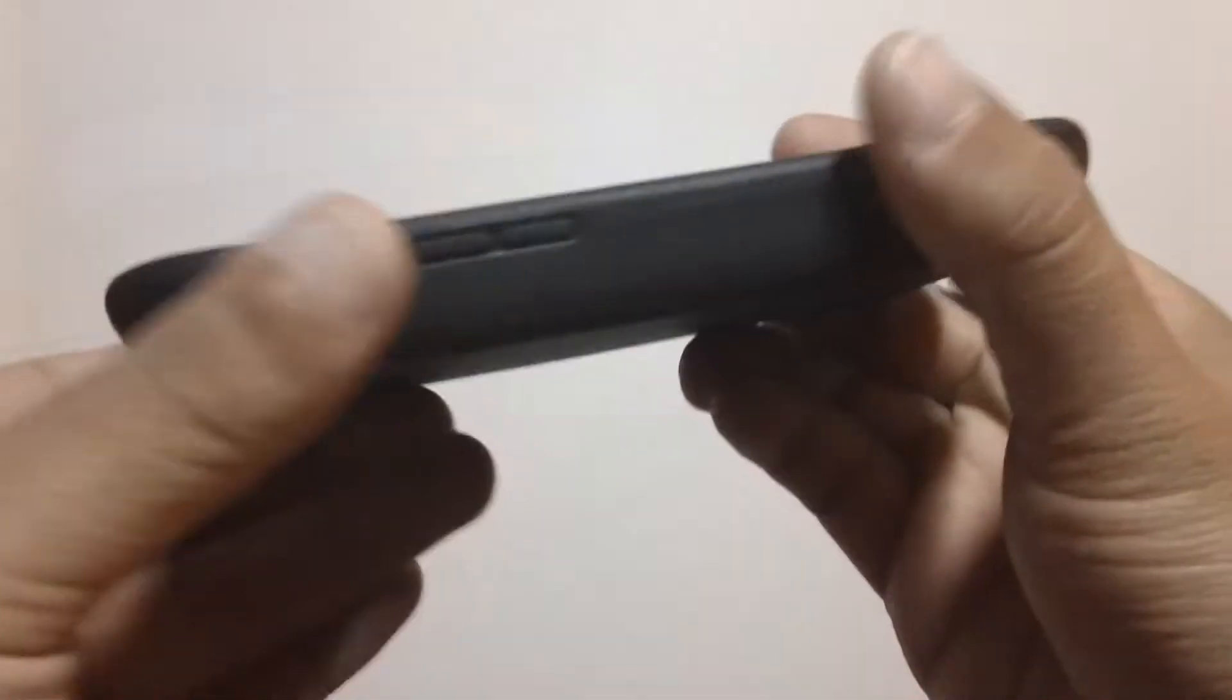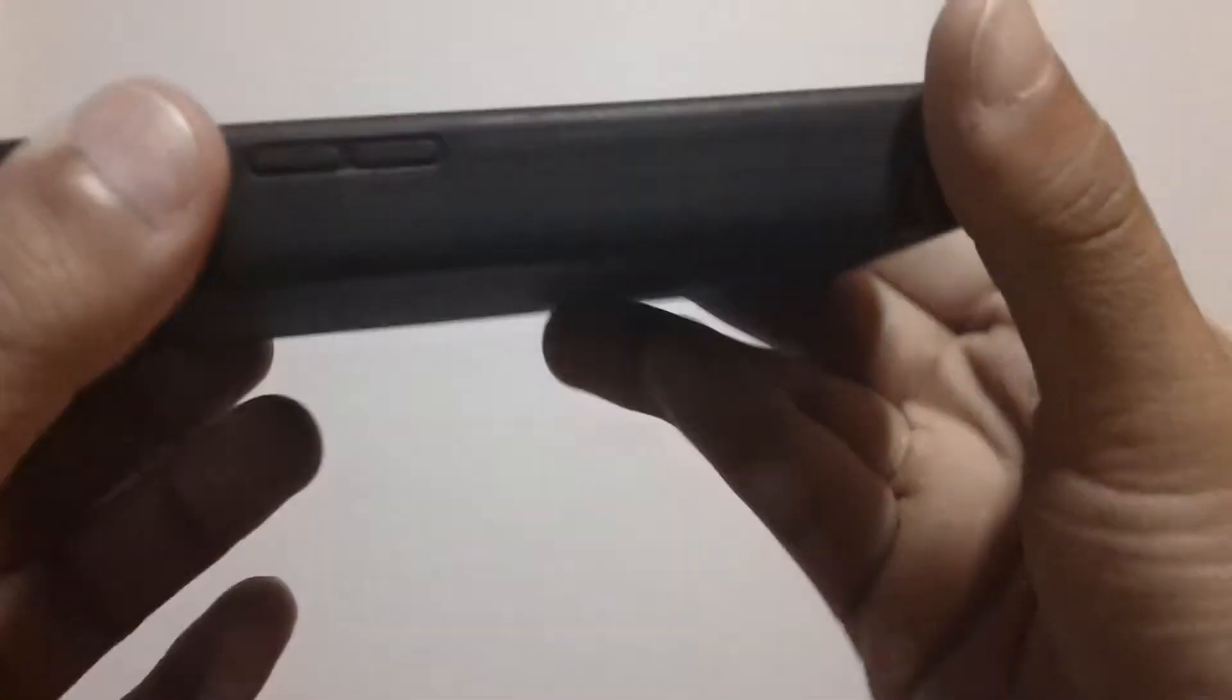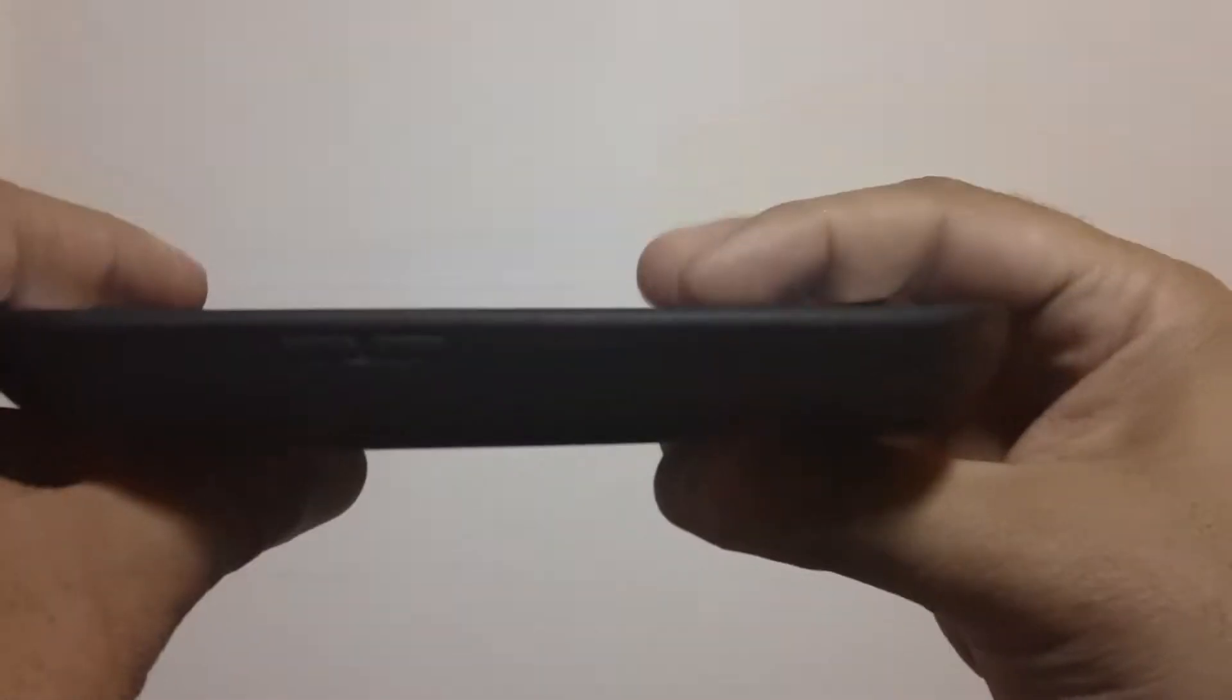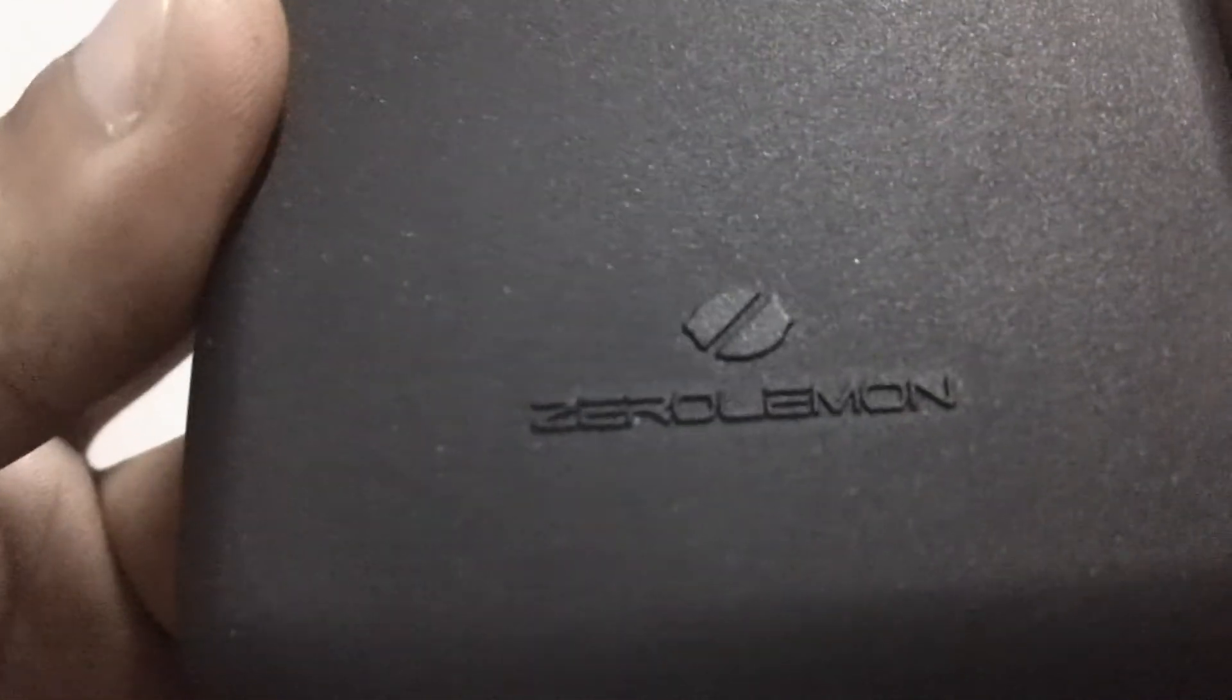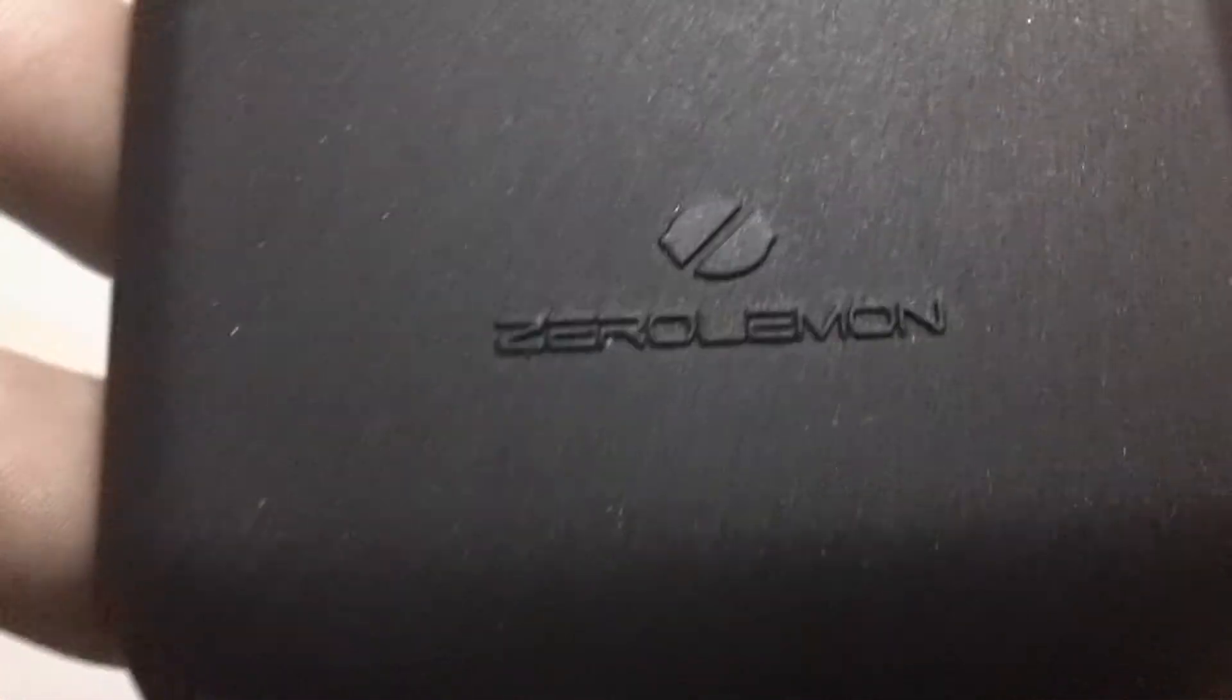So anyway, with that being said, you're able to get a full two days out of this battery. All right?